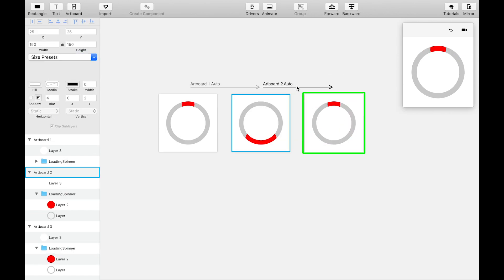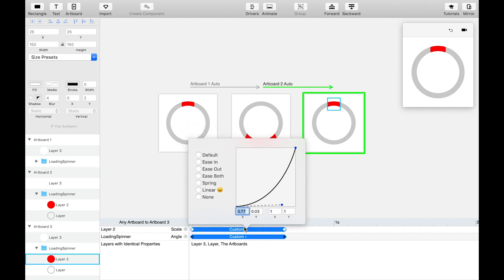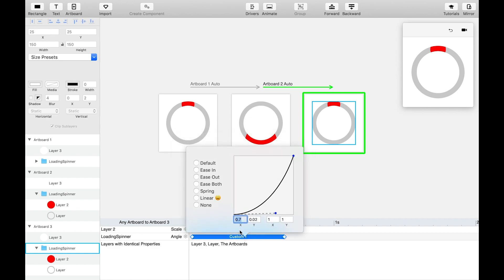Then, make sure to reverse the curves of the scale and angle to an ease-out curve with a bit of customization so it finishes the loop smoothly.